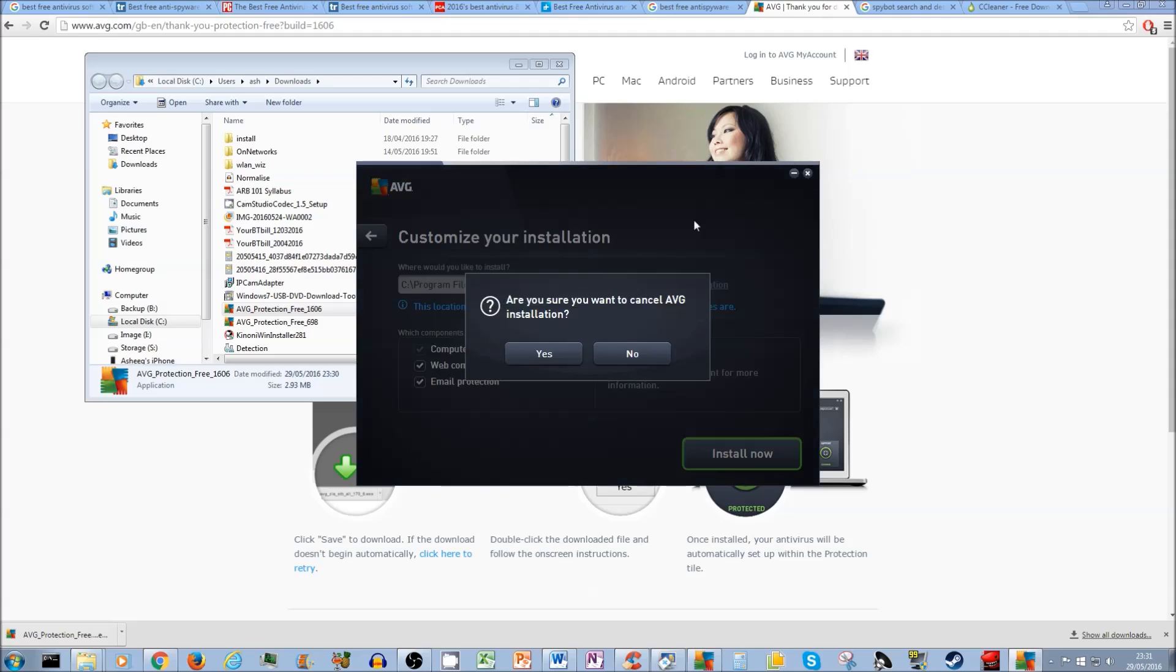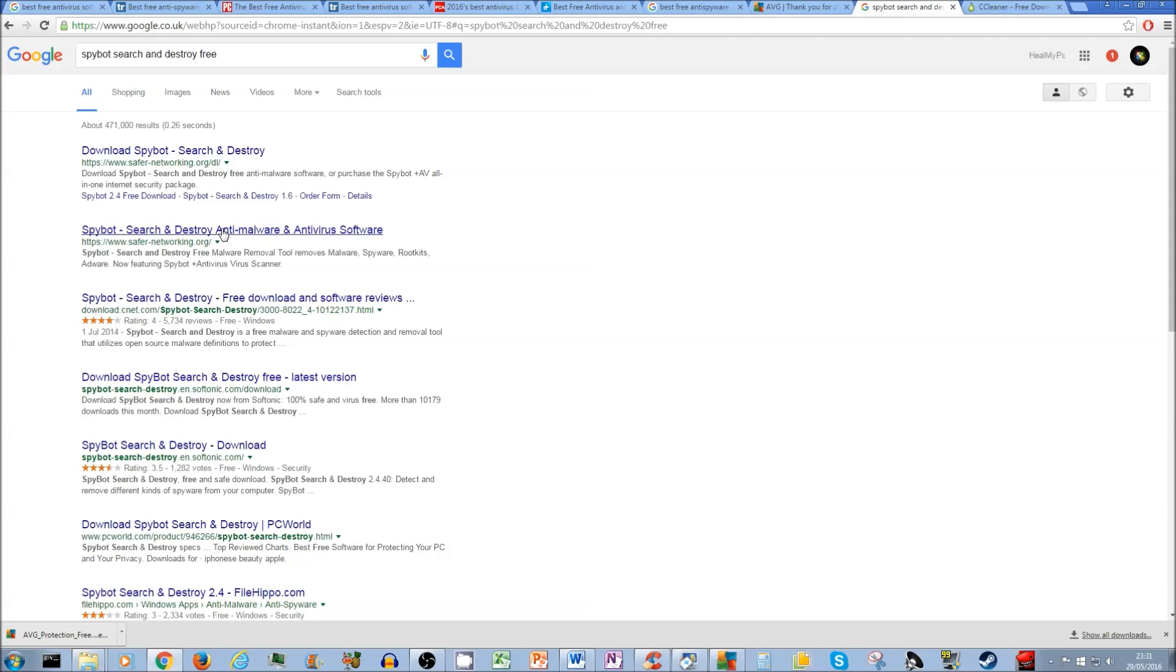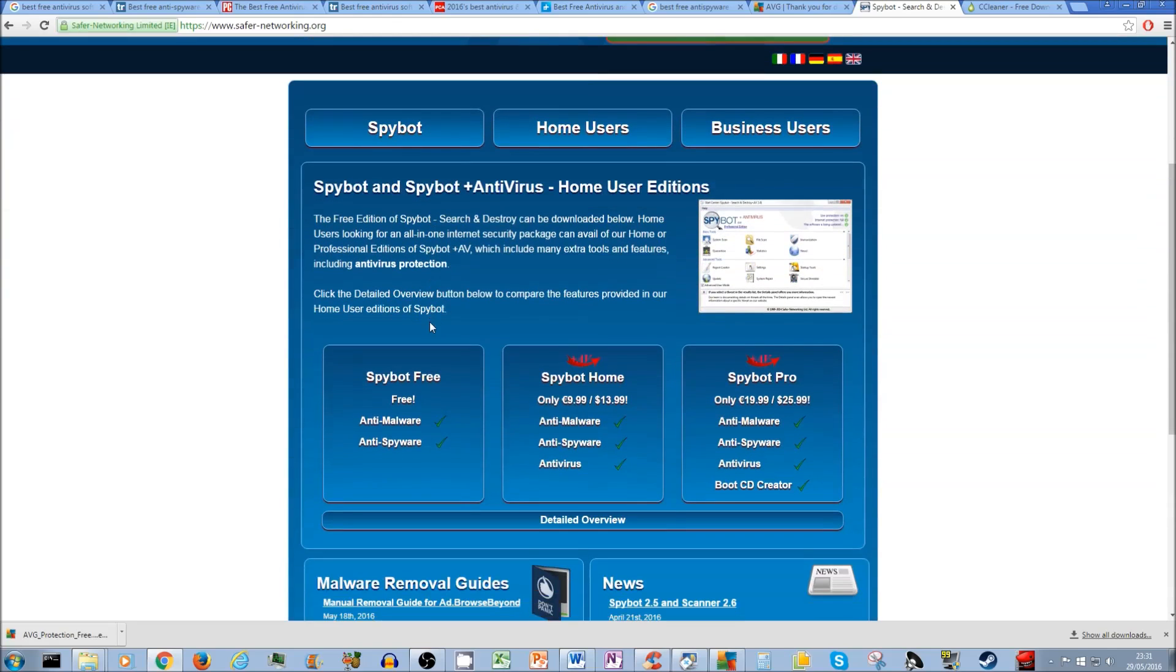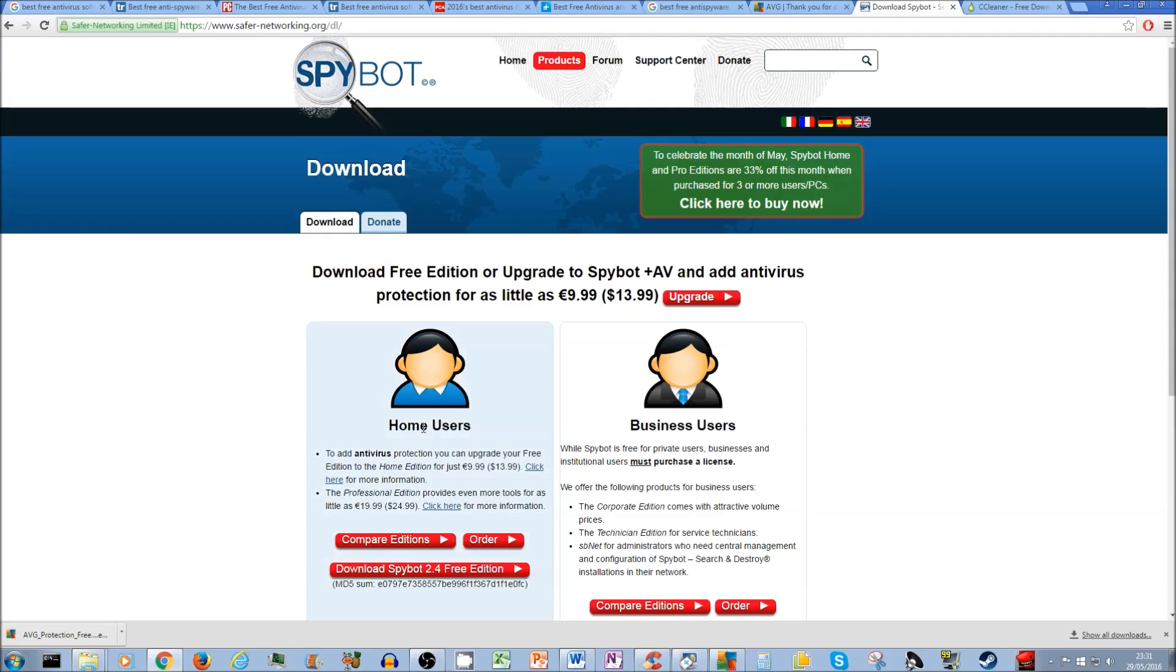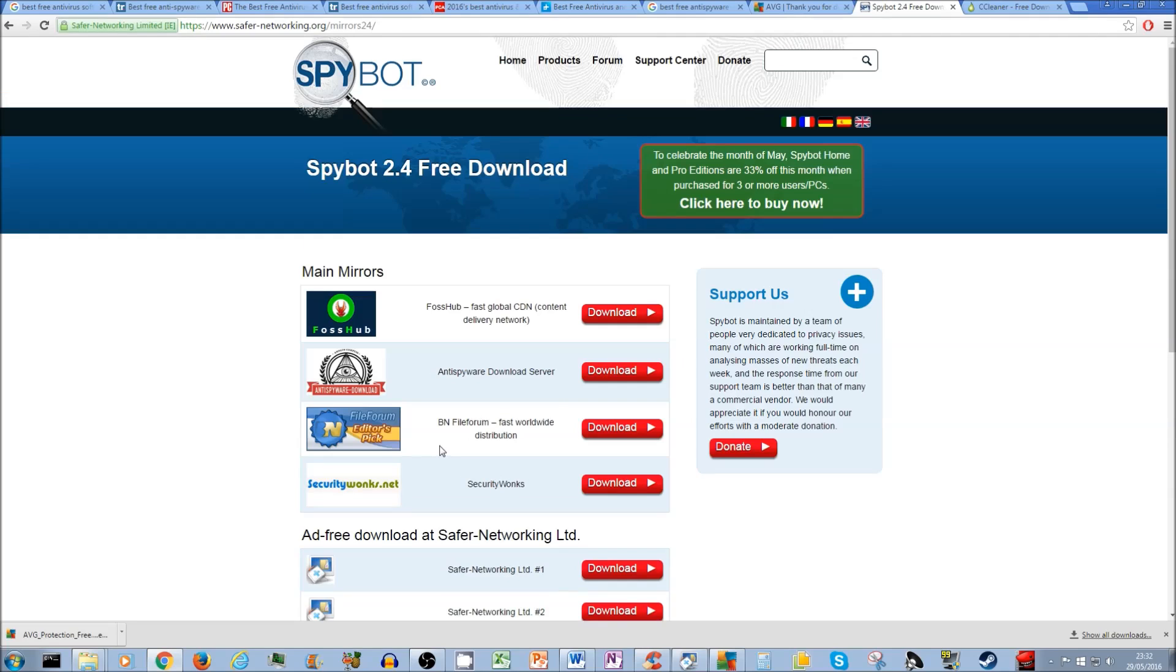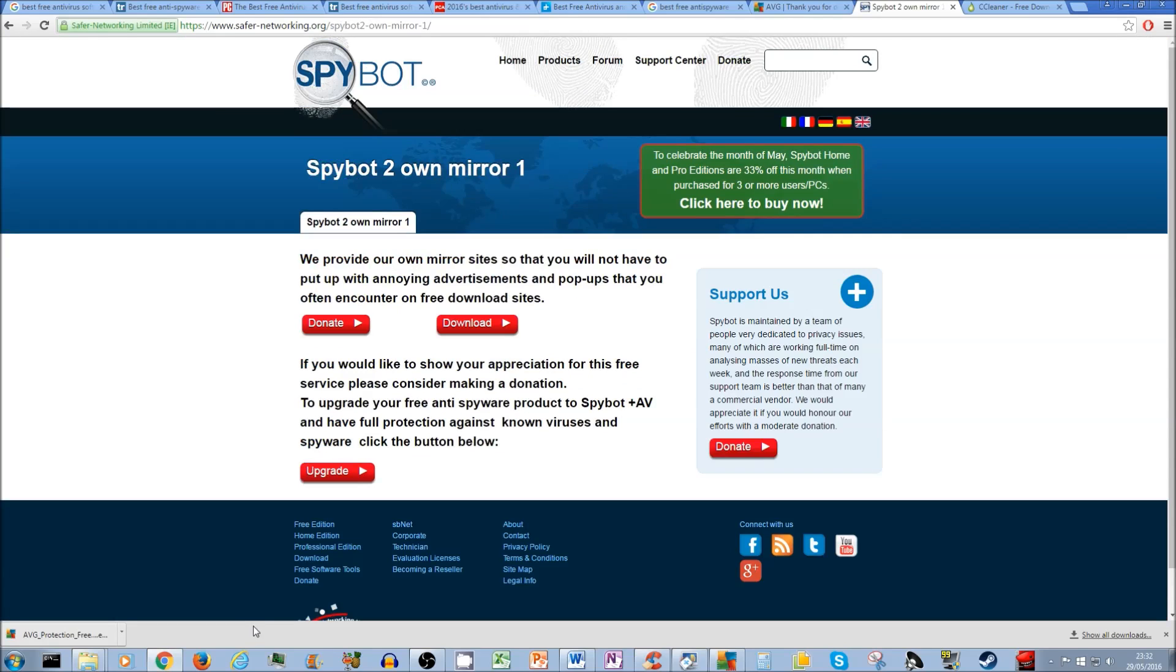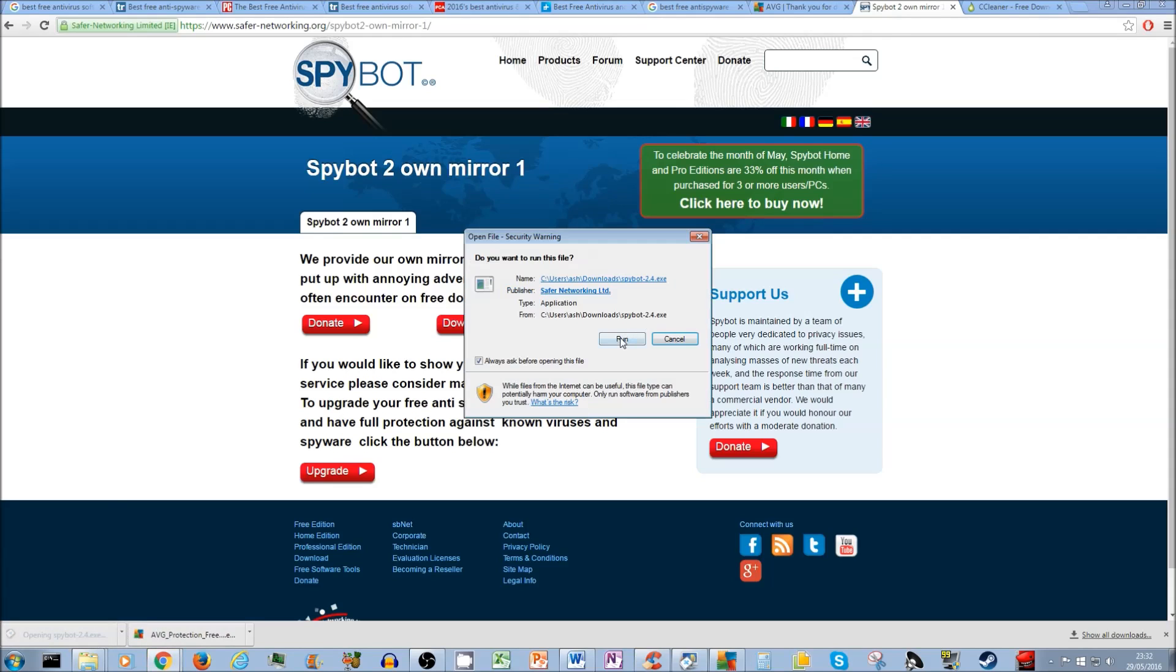Now while this is installing, you want to do the same for Spybot. Now Spybot as well. You want to go to this one. See Spybot. And you want to go the free one. And you want to download the Spybot free edition. There you go. And there's a few mirrors. And you can download from their main website as well. So you click on this one. You can try either of them. That's fine. And just click on download.